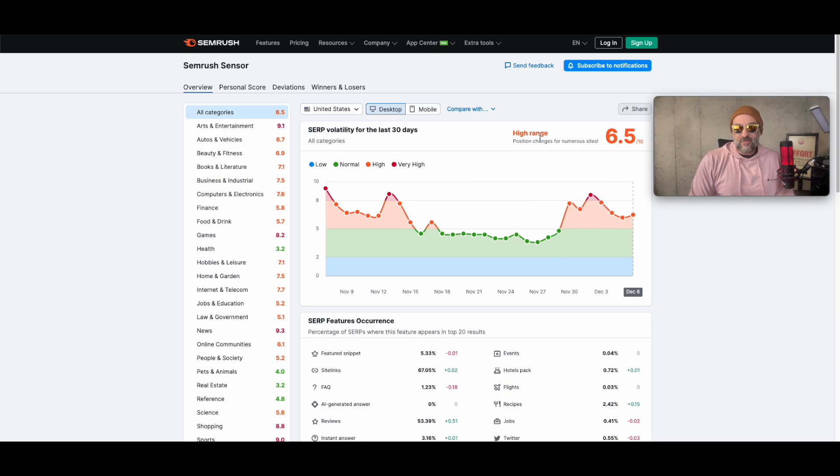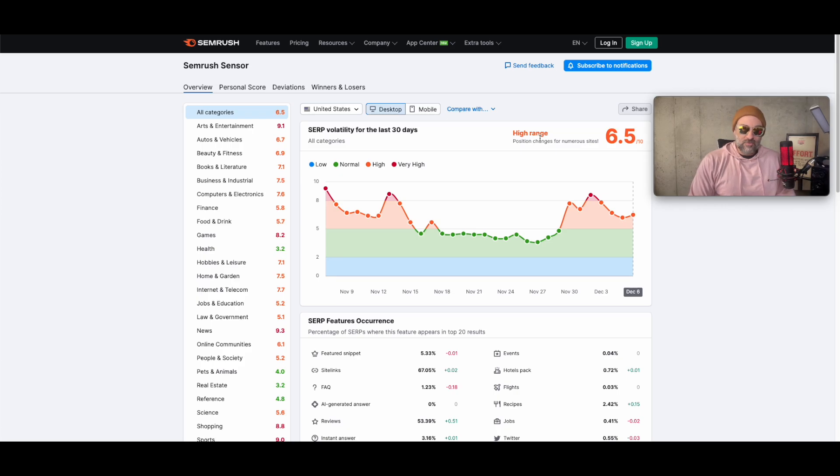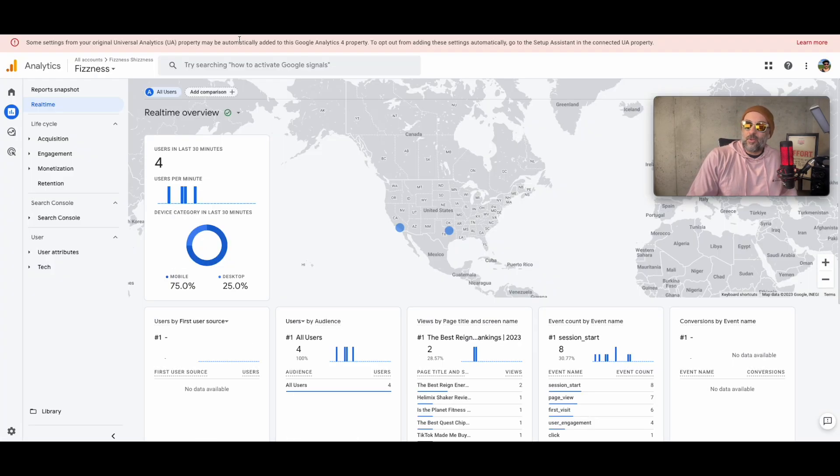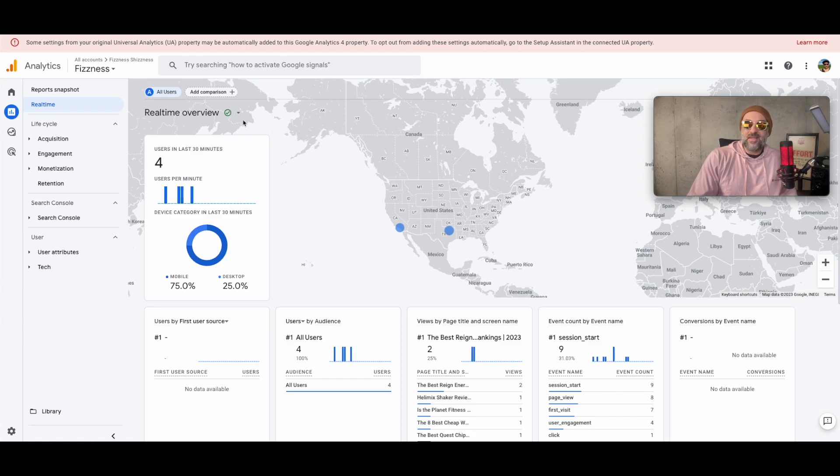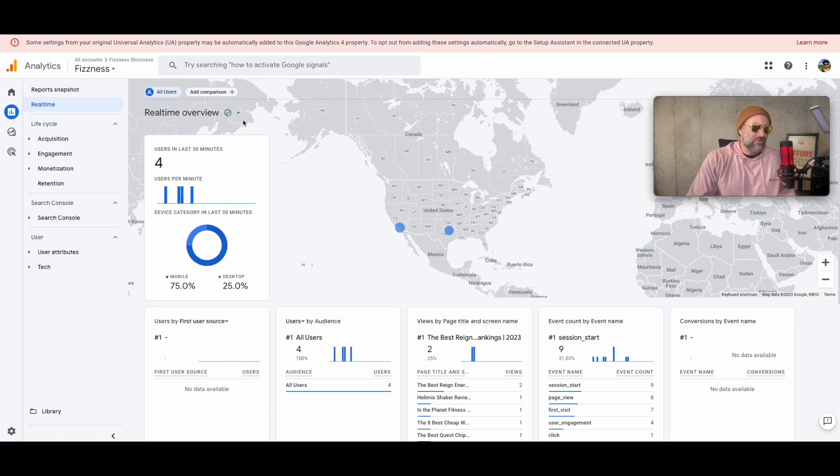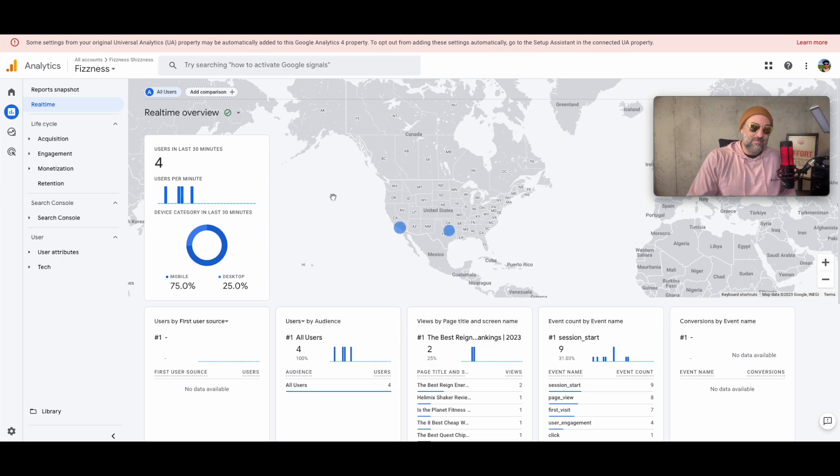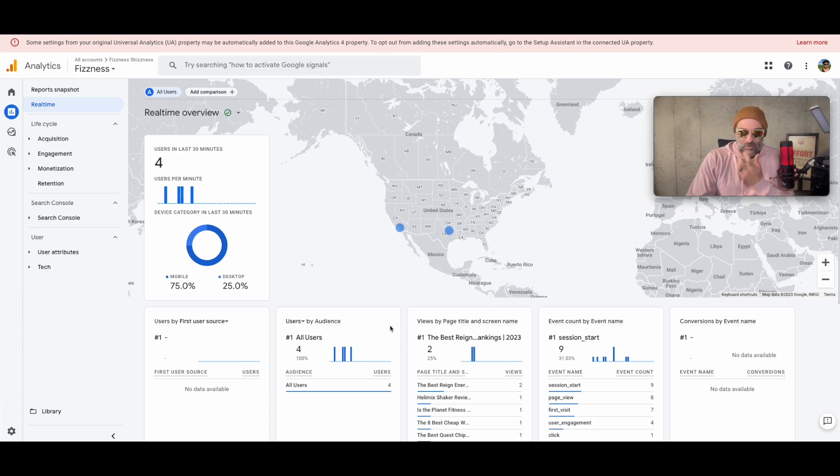But something is definitely happening with the rankings and with the traffic. Again, me looking over here I've seen this number here be at a zero several times over the last especially the last 24 to 36 hours. I haven't seen a zero in probably a month and a half and I'm seeing it several times now. So something is definitely going on so I just want to make a quick update on some of the stuff that I'm seeing.